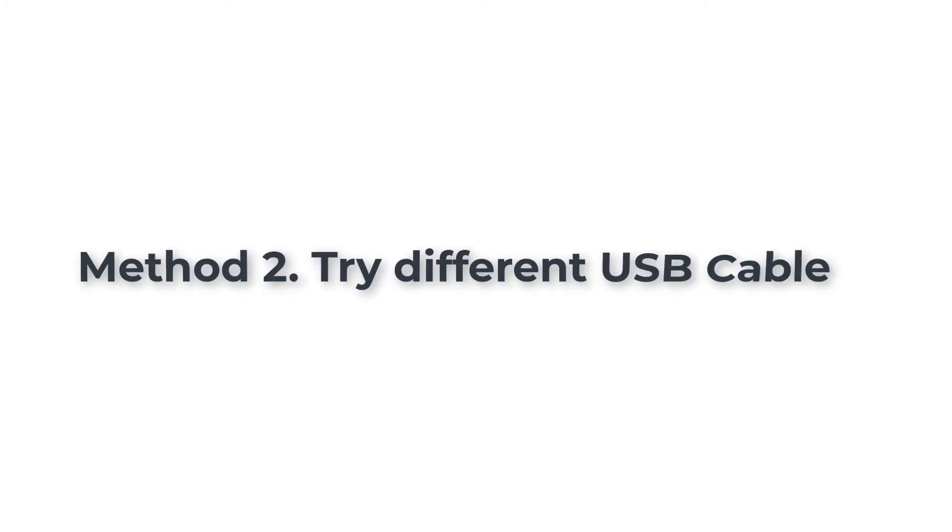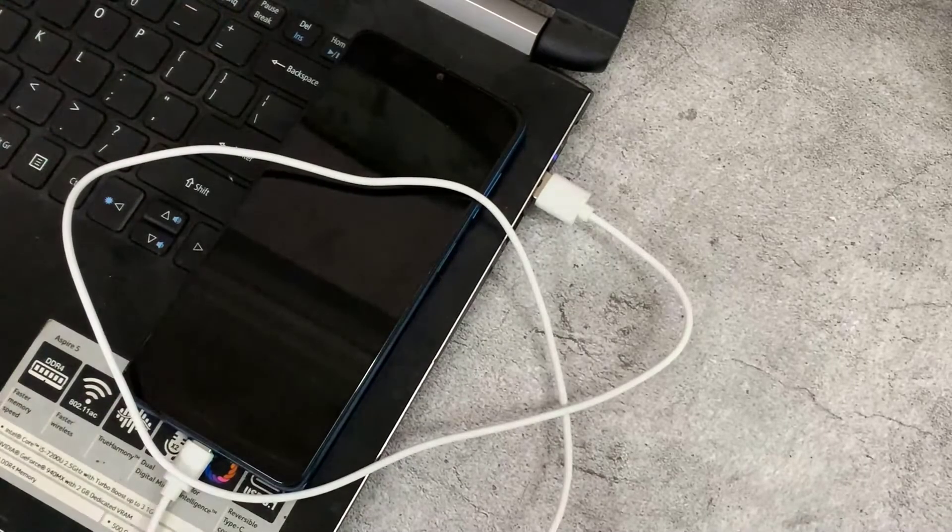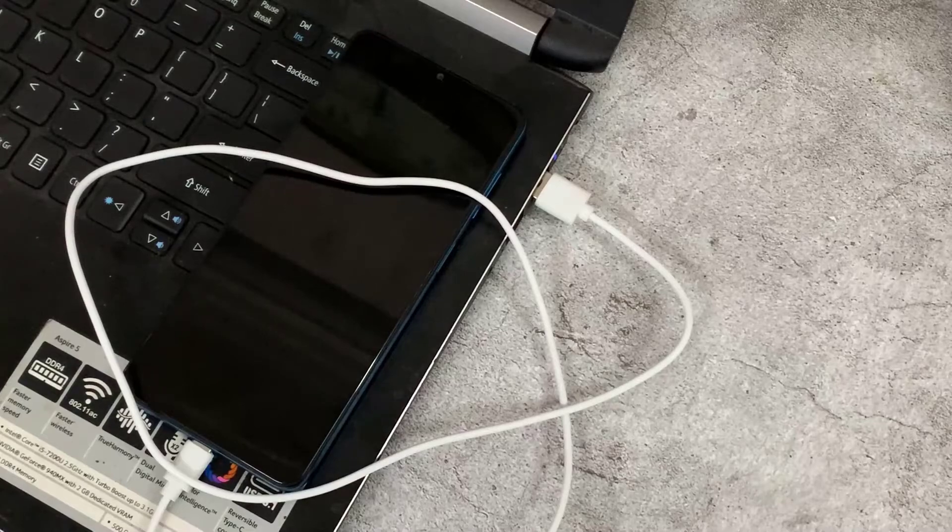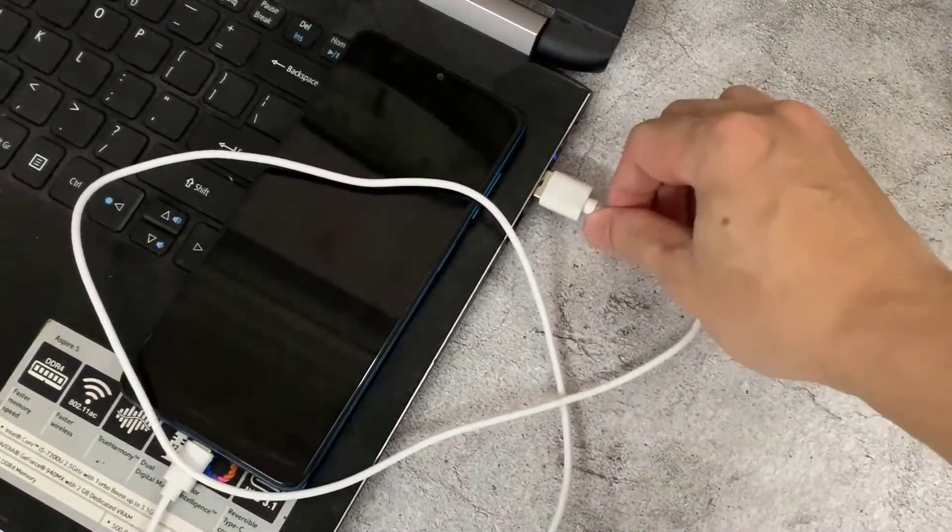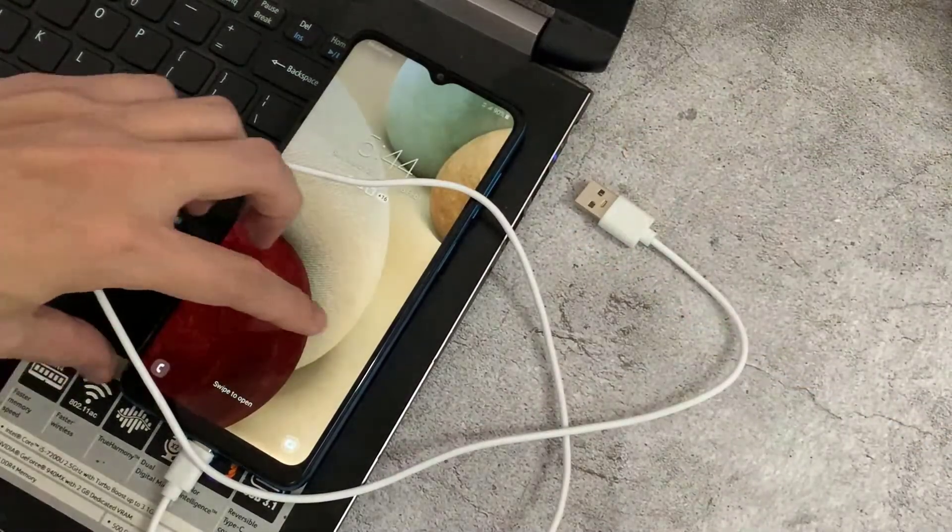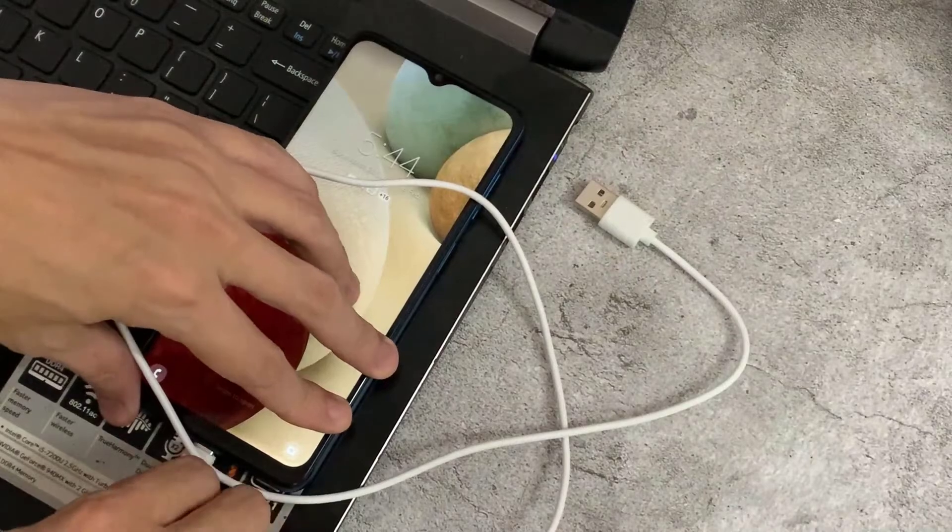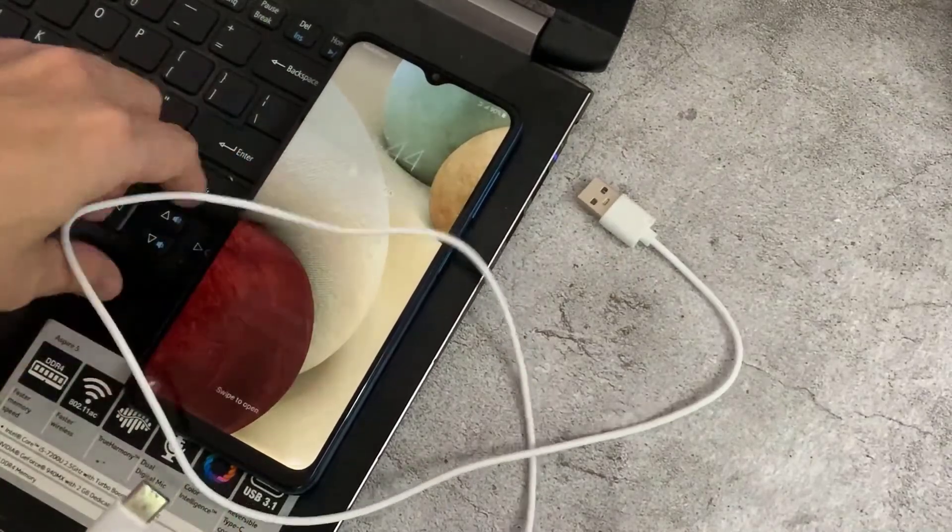Method 2: Try different USB cable. Some of the cables that you get in the market are charge-only cables. Not only that, maybe your USB cable is damaged. So try with another USB cable.